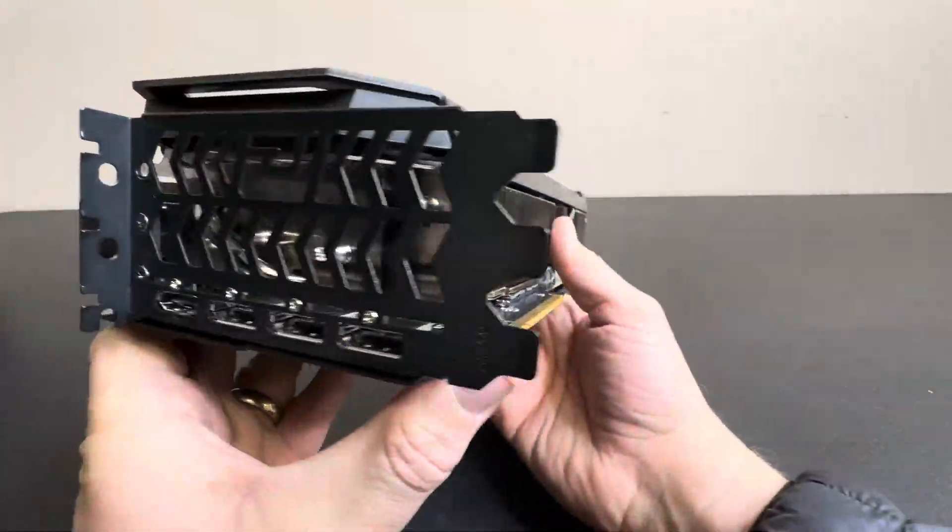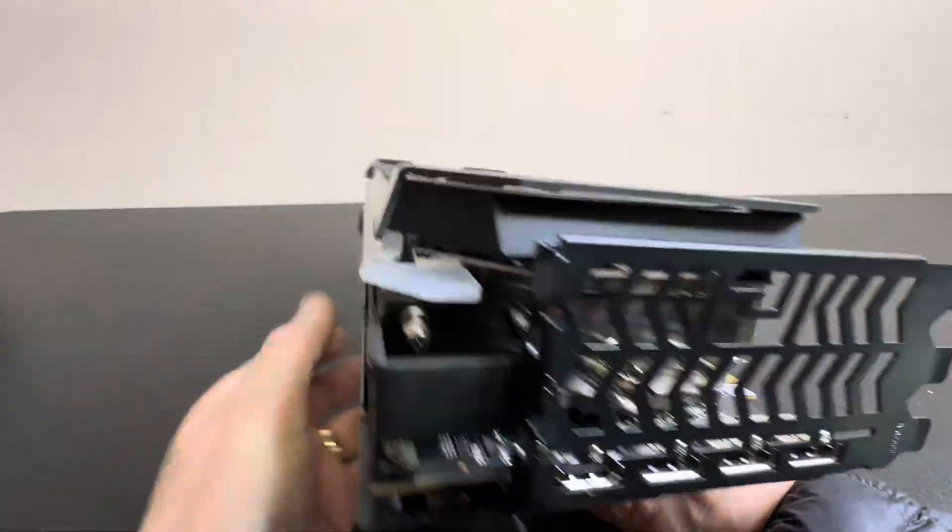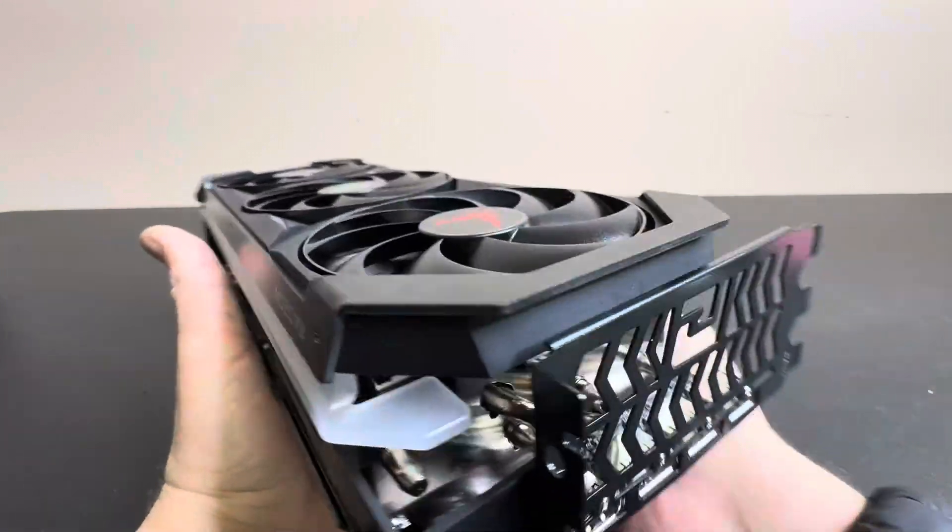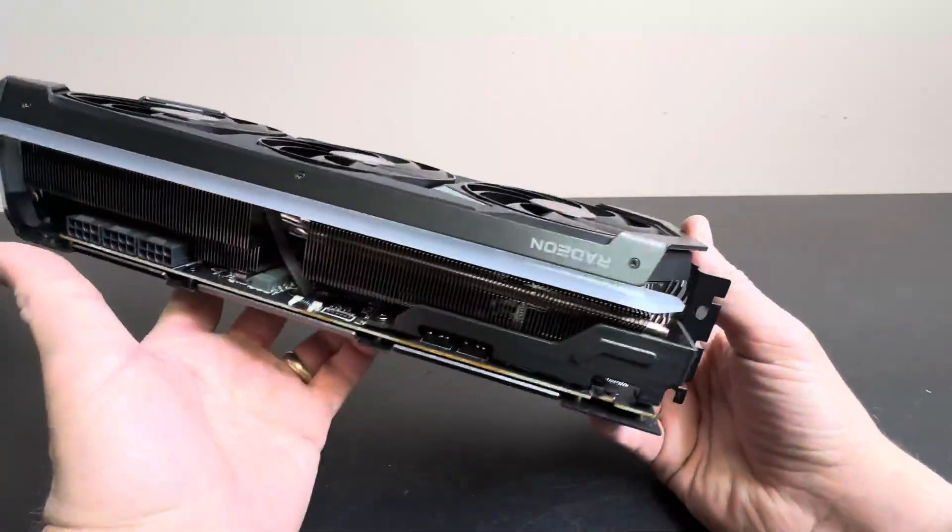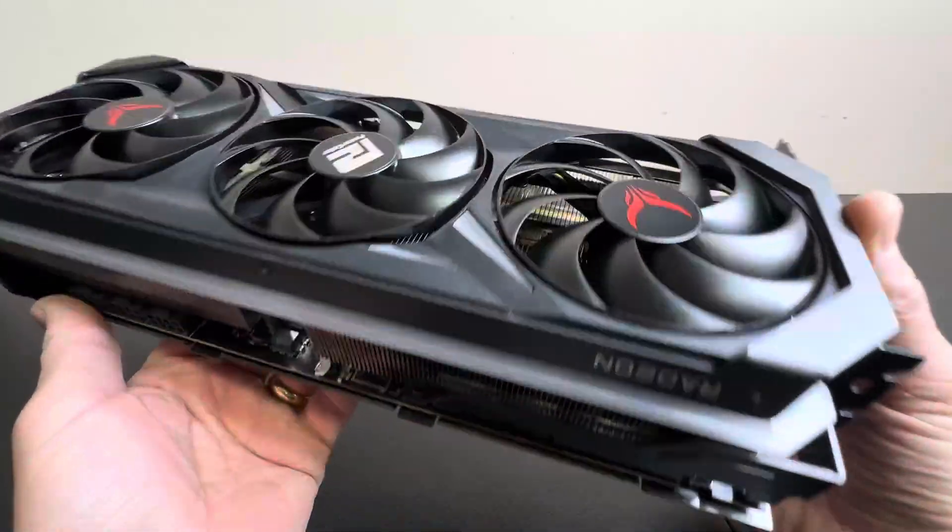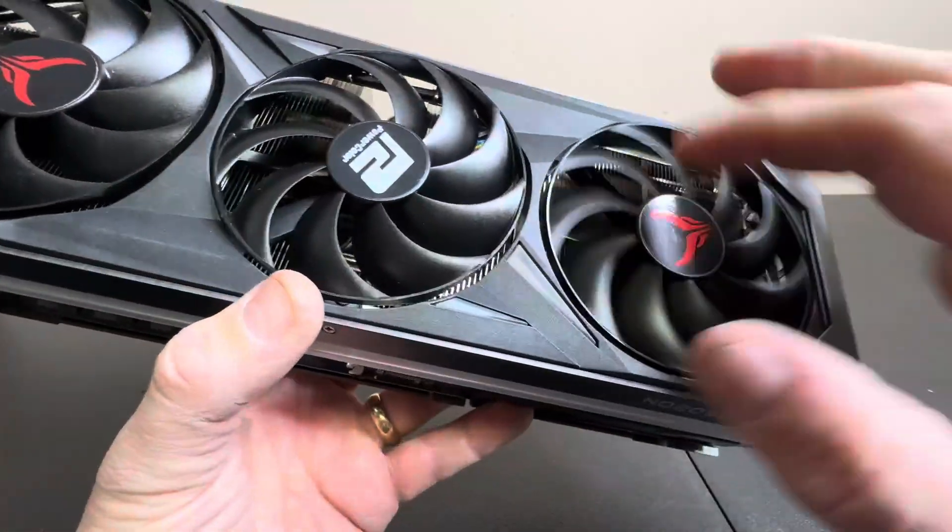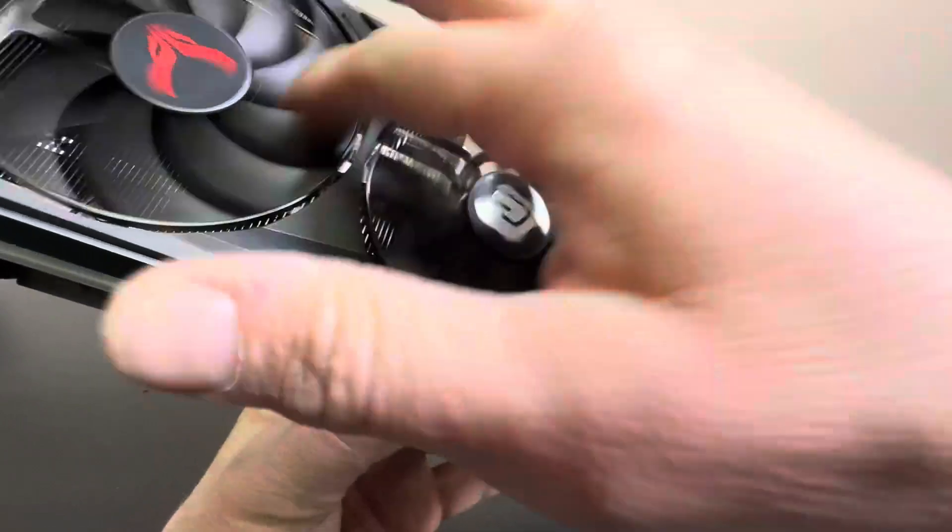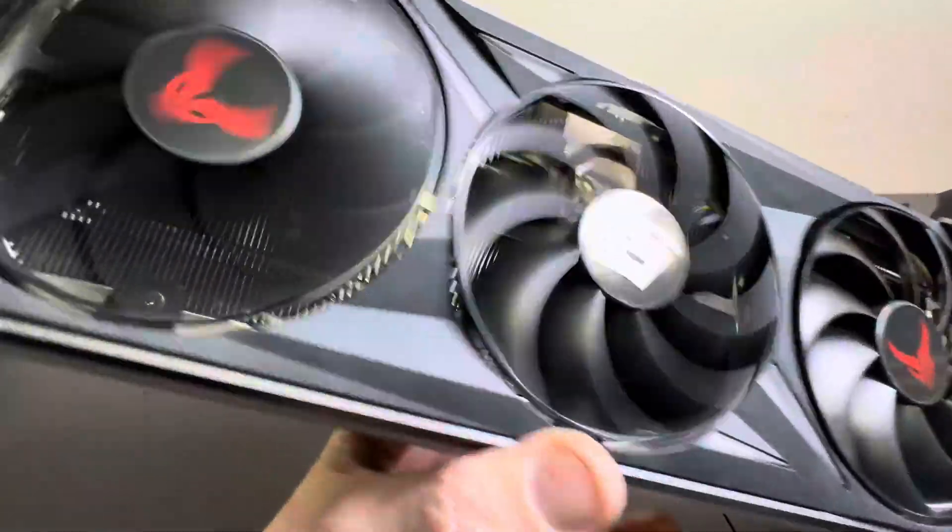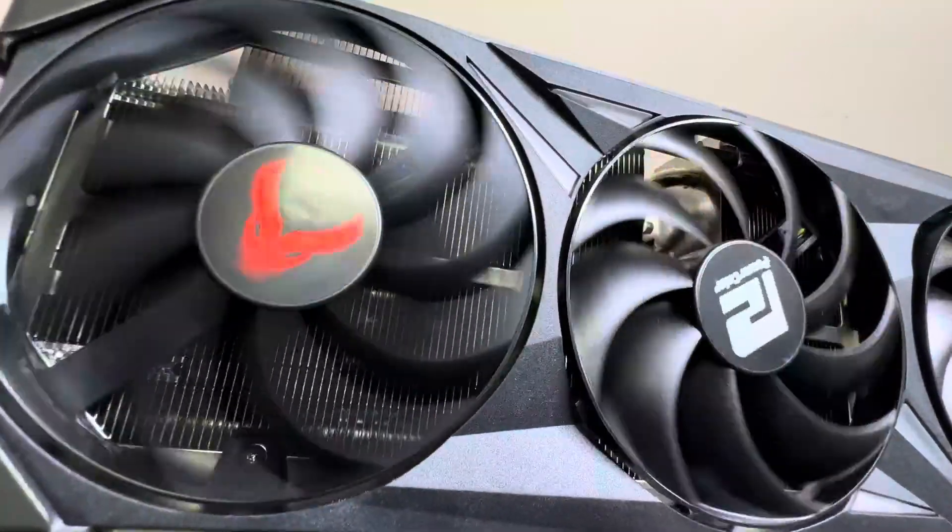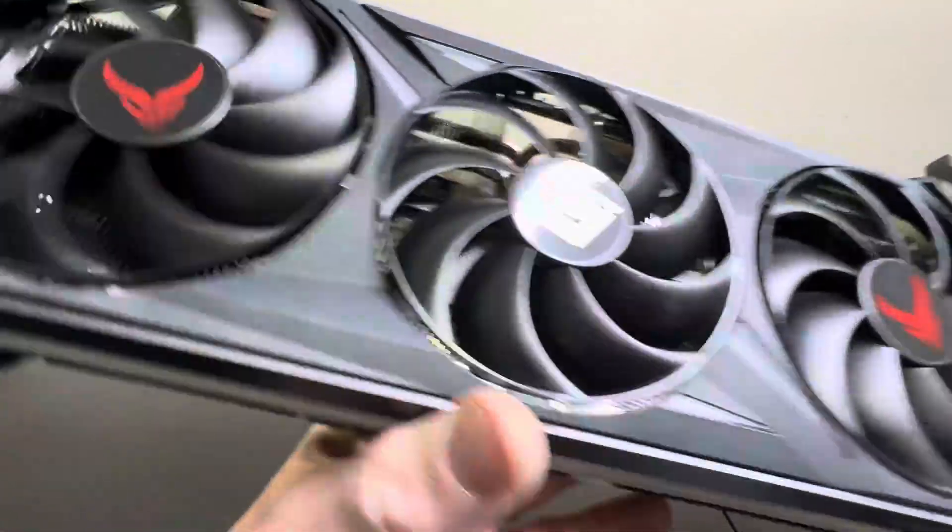This is not a joke, man. This is a serious card for a serious build for a serious gamer. Three cooling fans, got the devil on there.